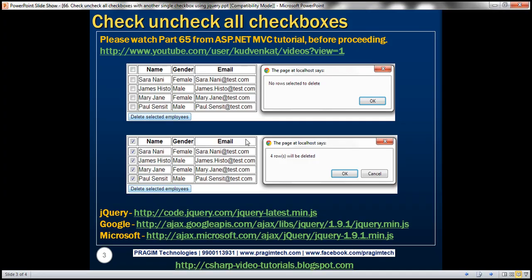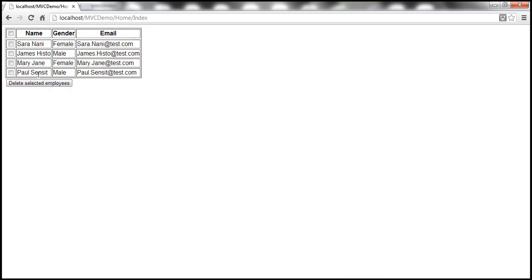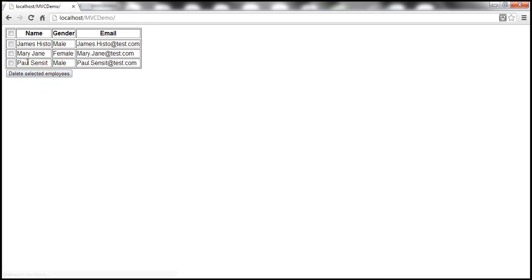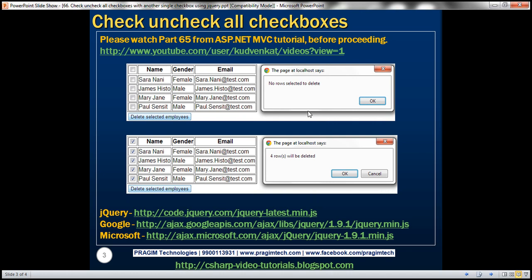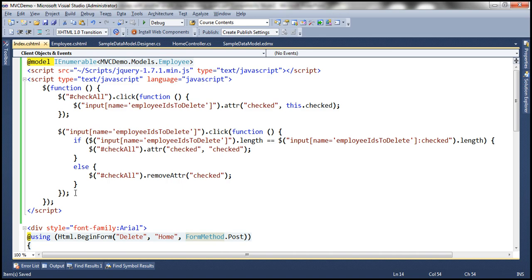Now another thing: at the moment there is no client-side confirmation. If I select a checkbox and click 'Delete Selected Employees' that will immediately delete the row. Before actually deleting we want a confirmation box. If no rows are selected and the button is clicked, we should show 'No row selected to delete'. If rows are selected, we should display a message like 'four rows will be deleted' with OK and Cancel buttons. If OK the form posts; if Cancel nothing happens.